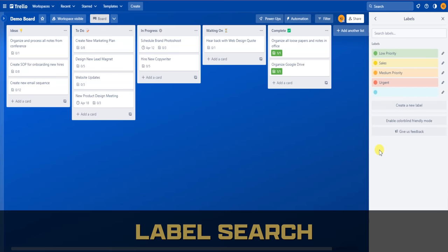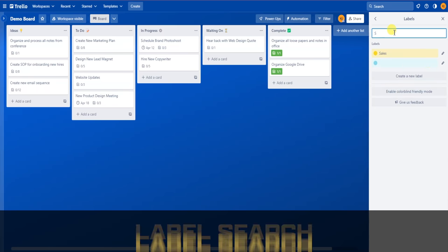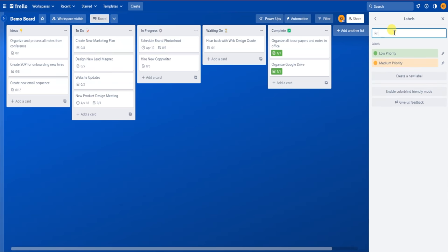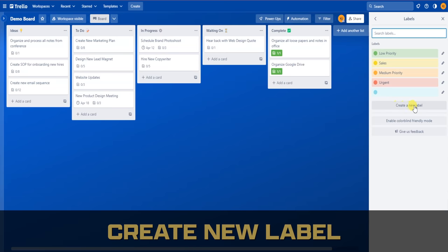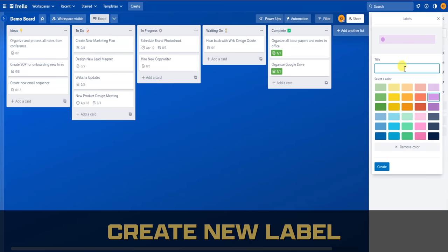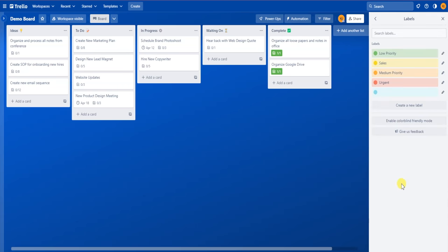Another feature in this menu is that you can search labels in the case that you give them a title. You can click on the search bar and then enter what label you're looking for, and Trello will go ahead and filter that out. And you're not limited to just these labels. If you click on Create a New Label, you get a pop-up where you can pick the title and color and then click Create. As you can see, there are a lot of customizations with labels as far as creating your own.